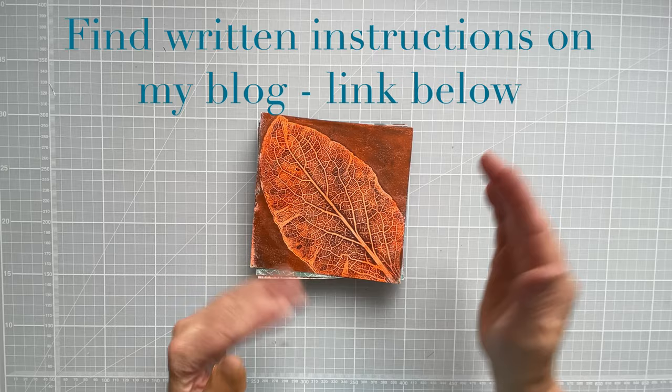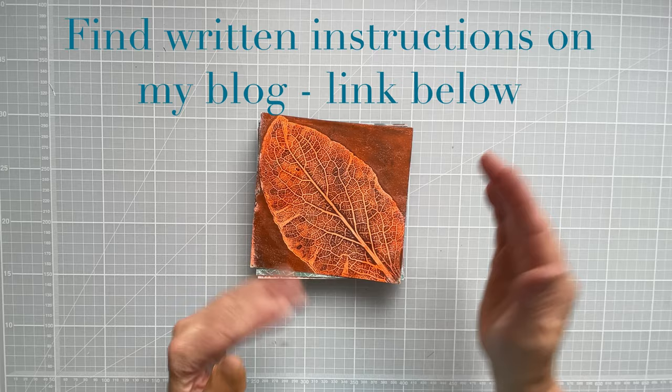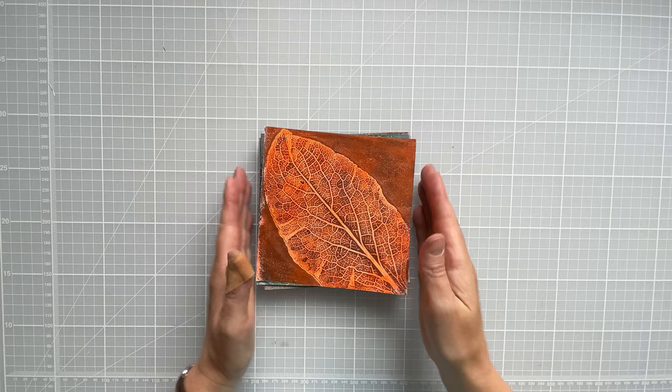So that was the first book I made. I'm basing the size on the gel plate that I used to make these prints. They've just been cut down a little bit and they're all 14 centimeters square.